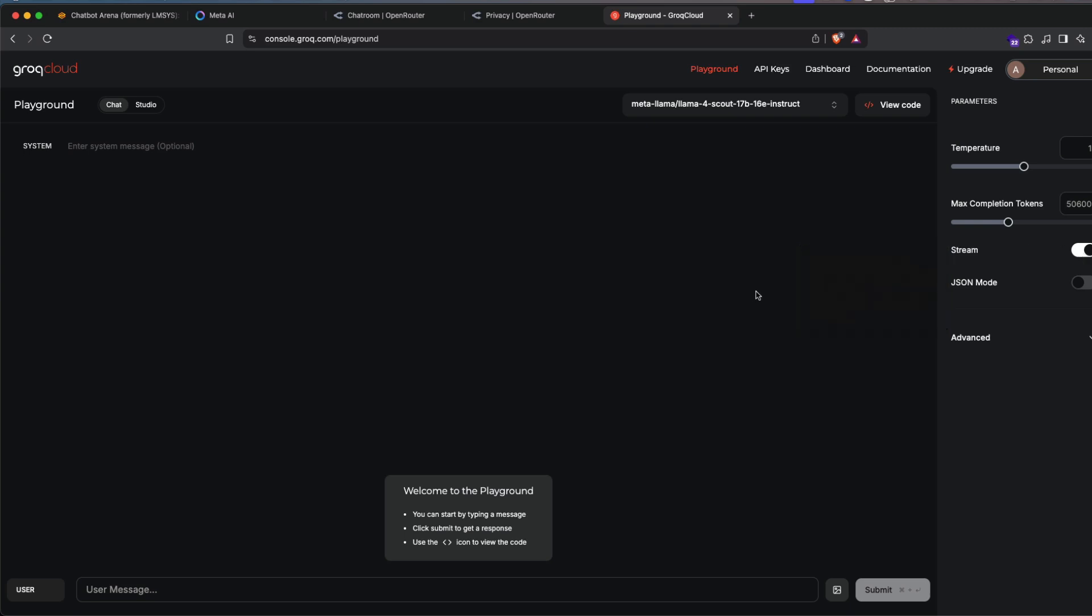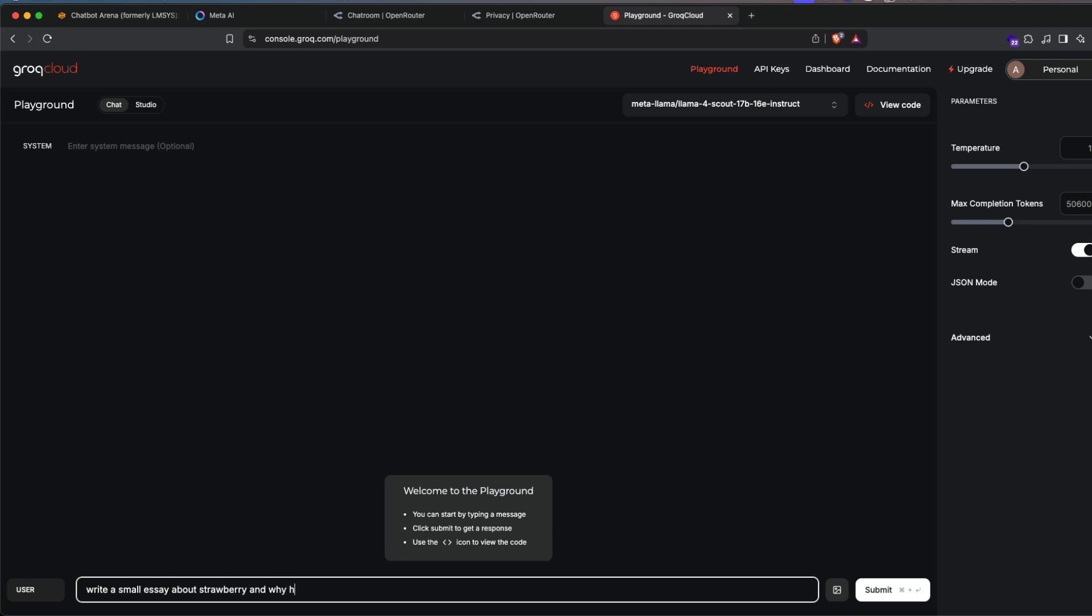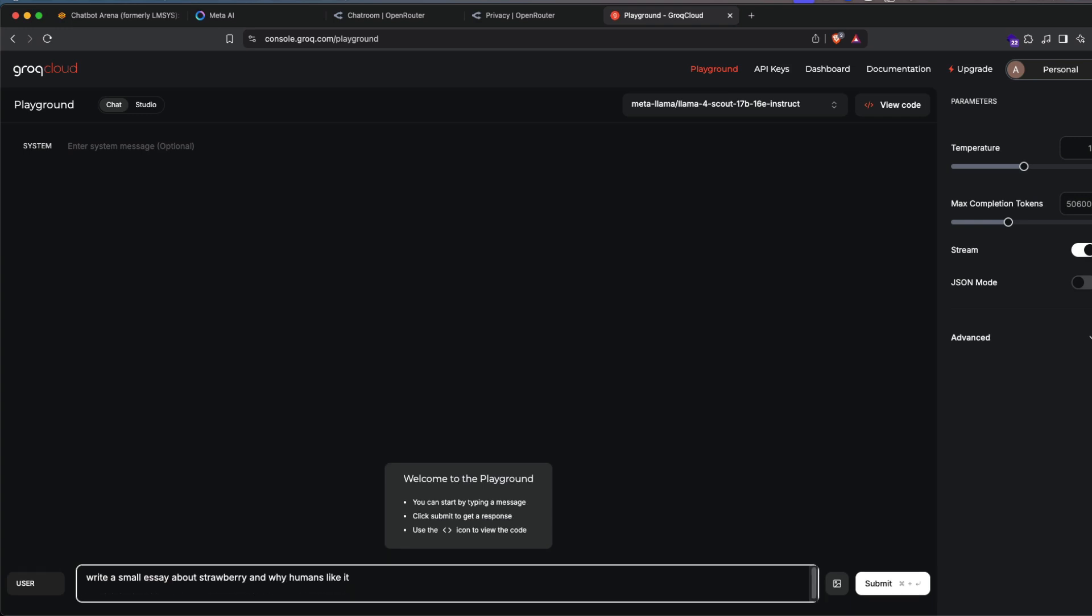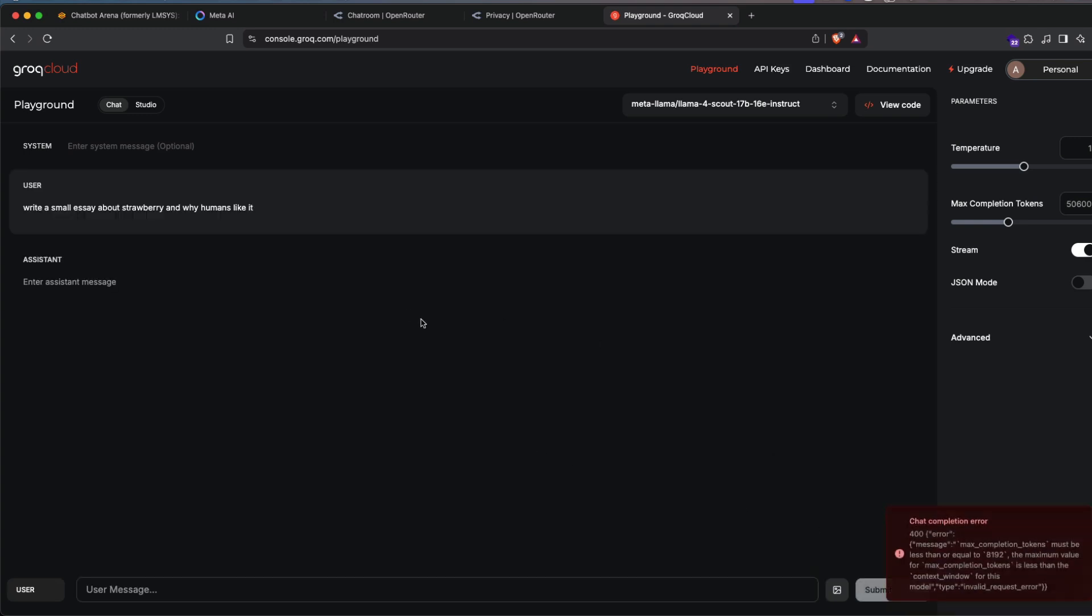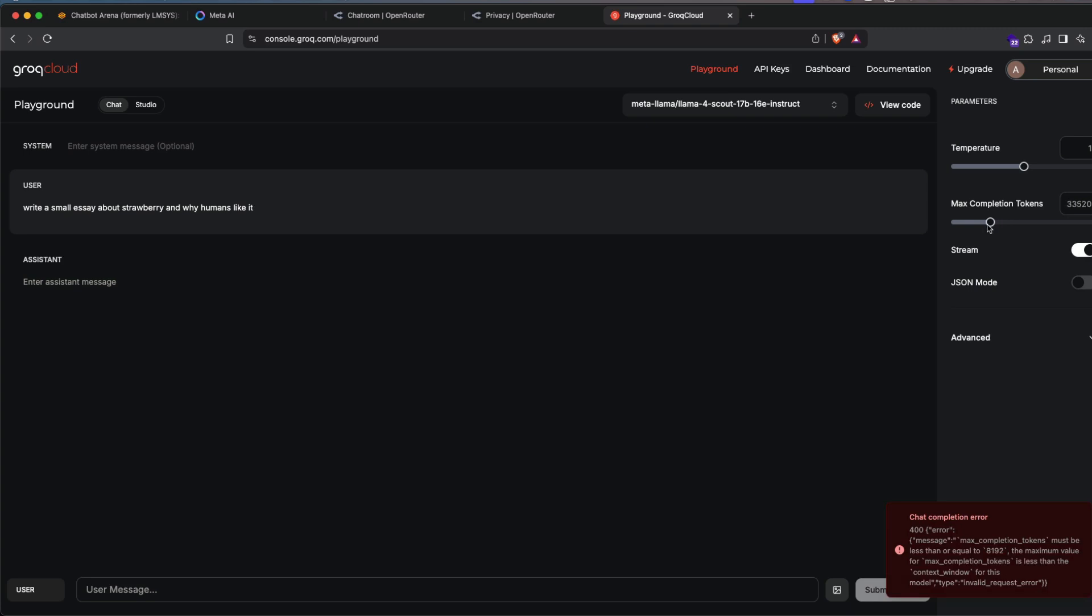So I'm going to go here and then ask a question slightly more complicated than how many R's in a strawberry. So I'm going to say, write a small essay about strawberry and why humans like it. Let's send it. And technically it should be very fast. Max completion token should be less than 8,192.